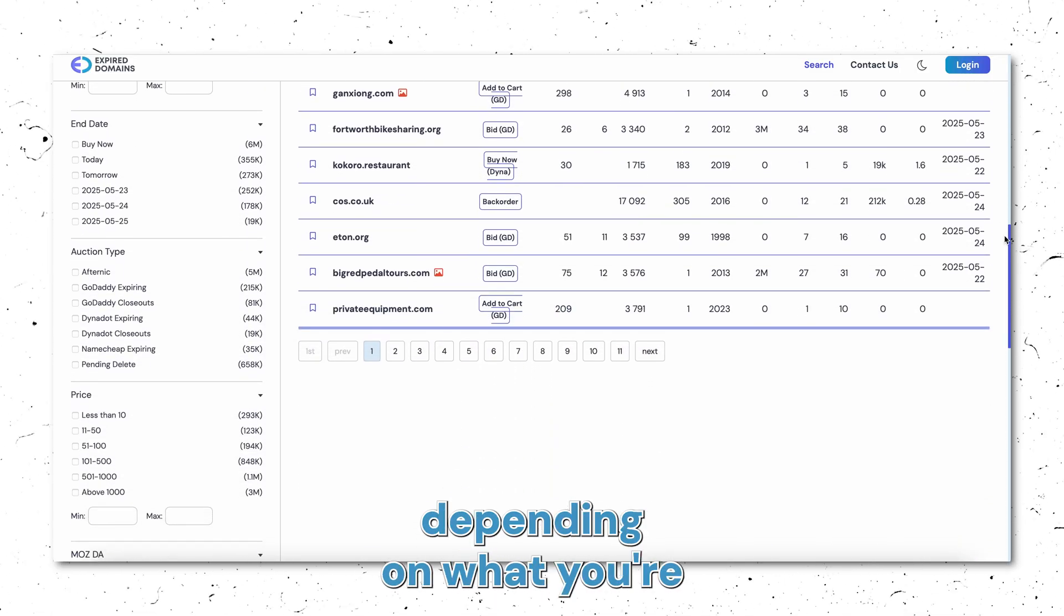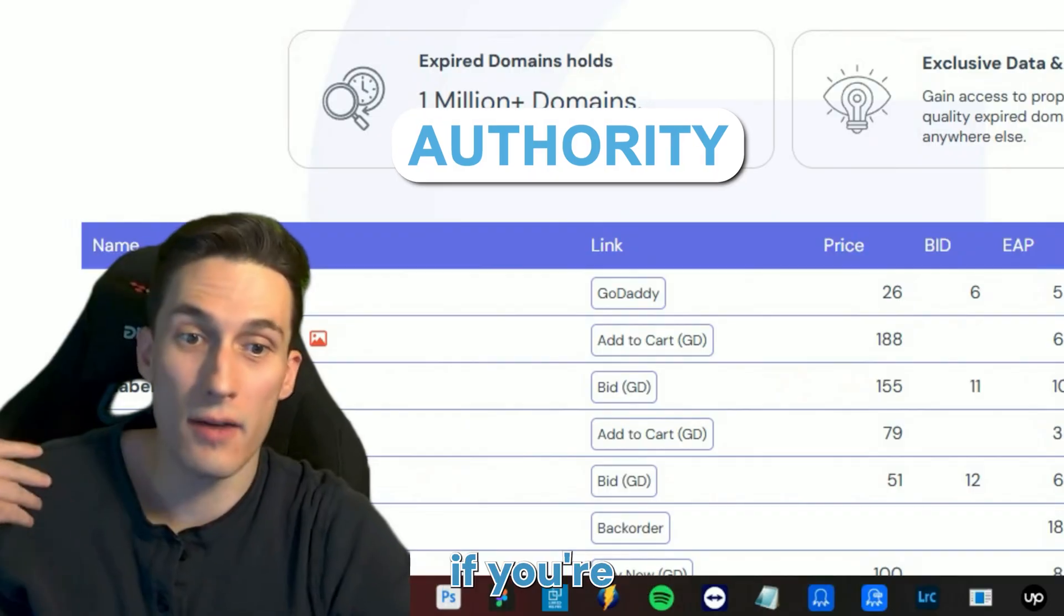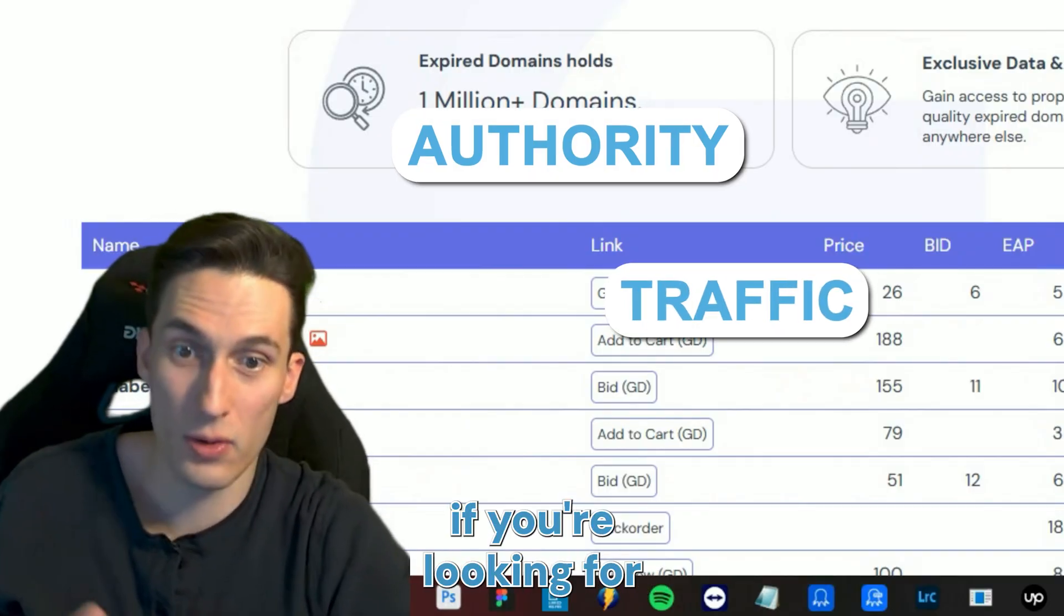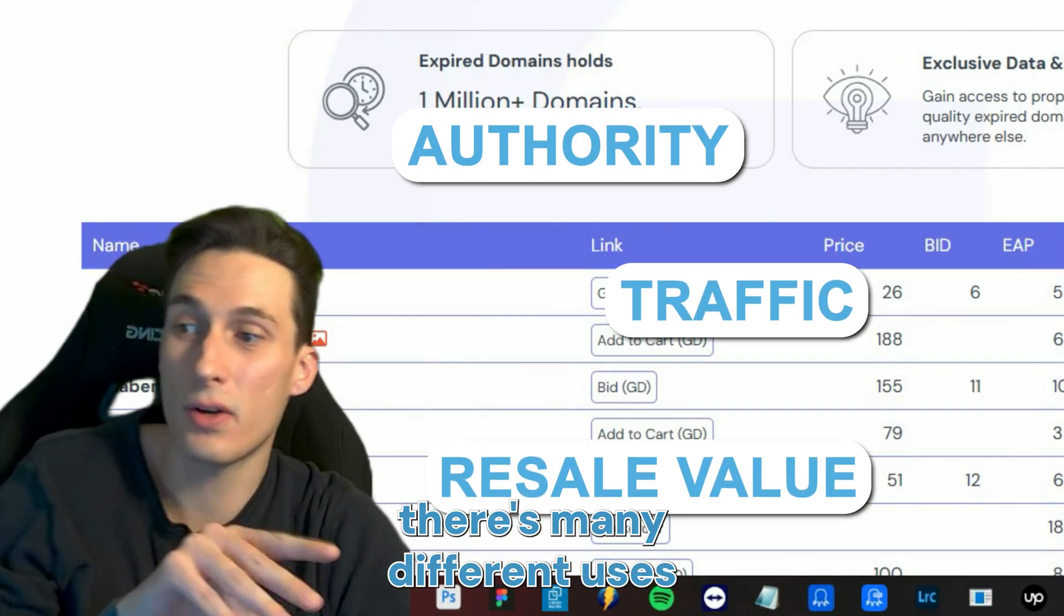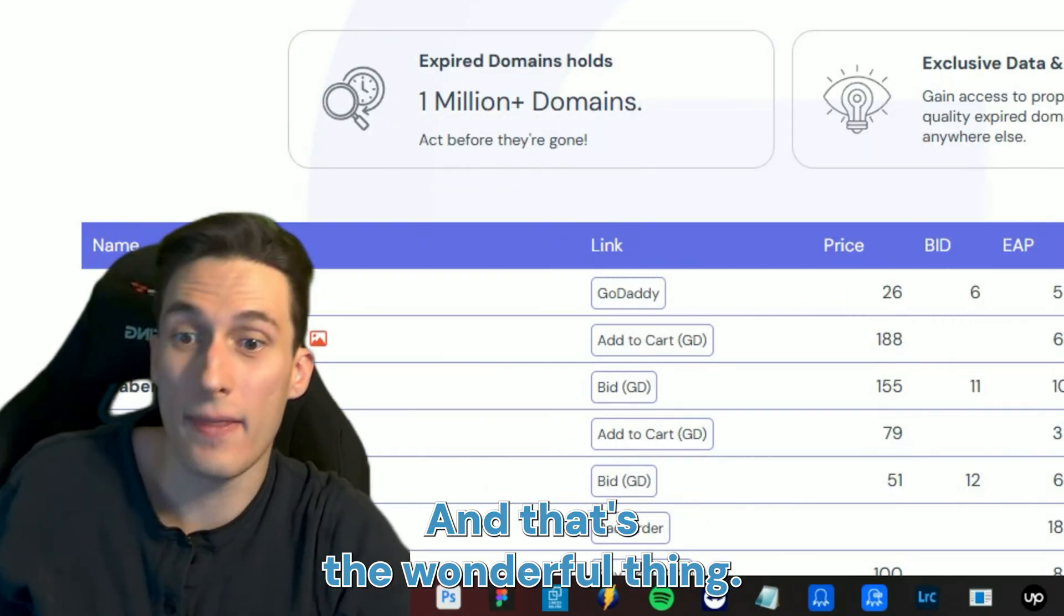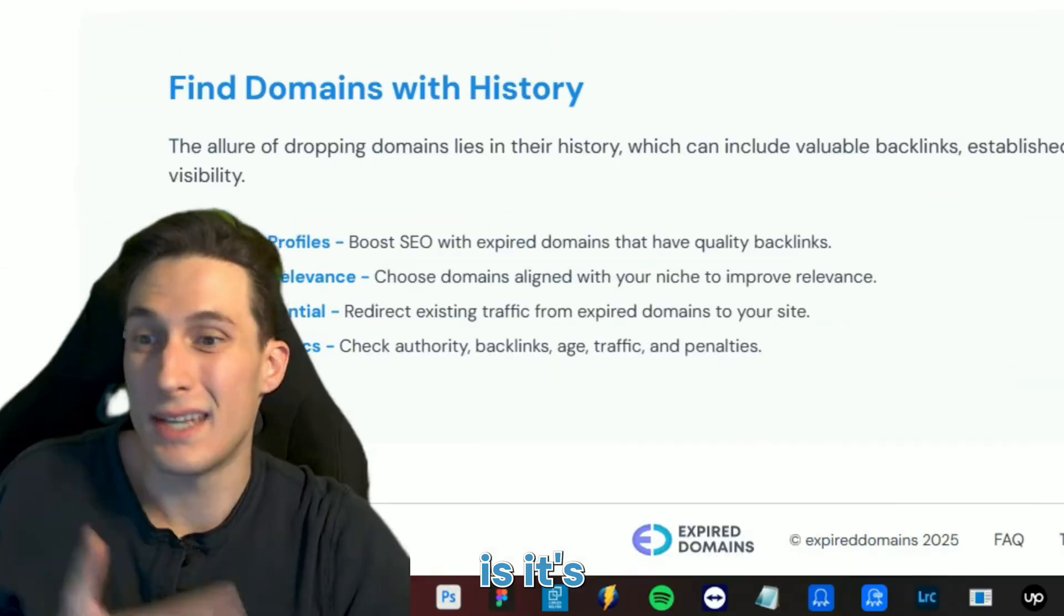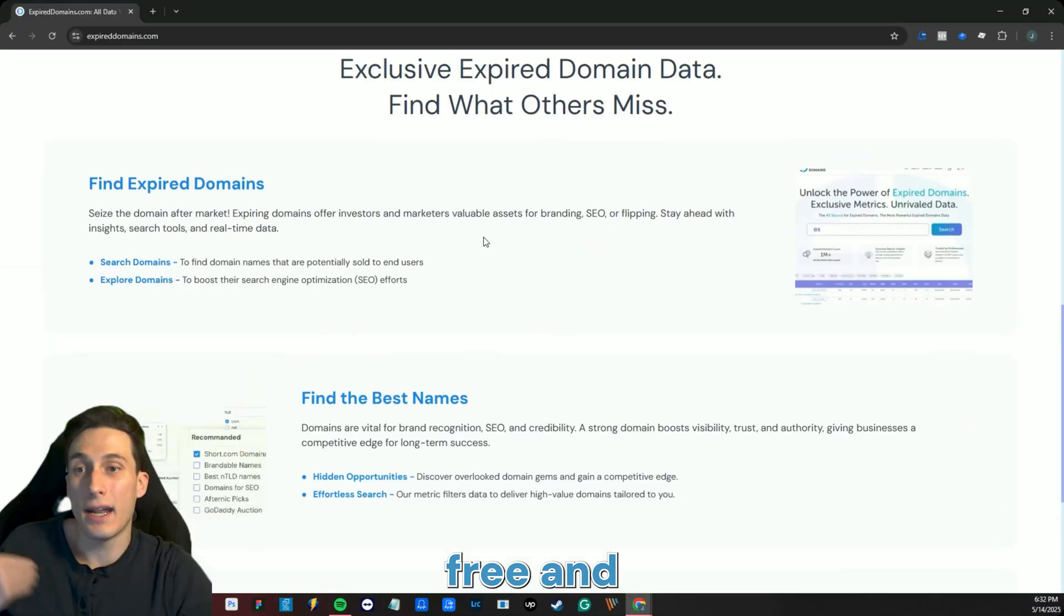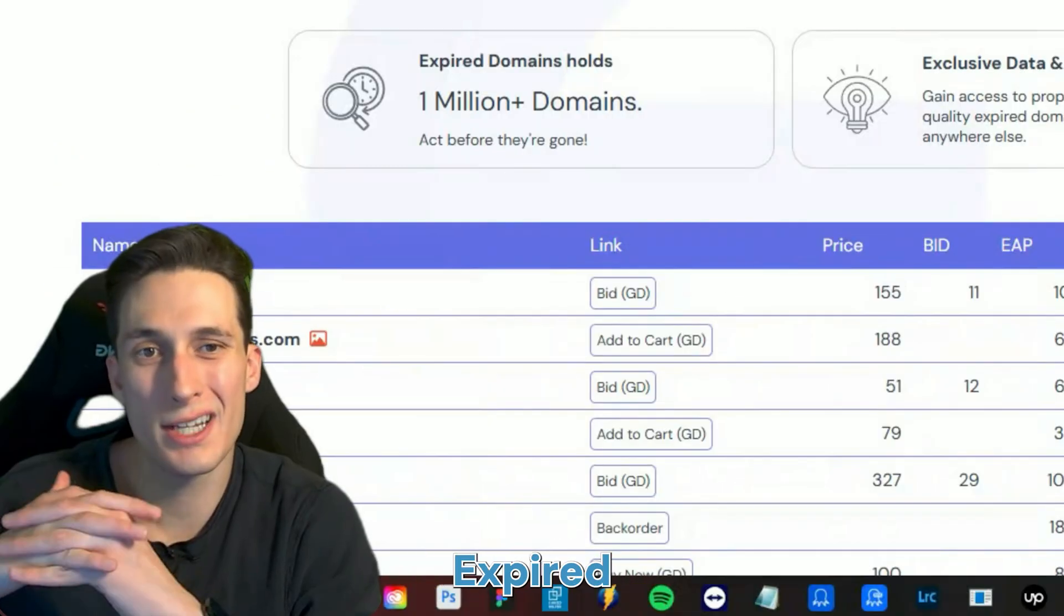Depending on what you're looking for—if you're looking for authority, traffic, or resale value—there are many different uses for expired domains, and that's the wonderful thing. But the best part about expireddomains.com is it's absolutely free and you can get started without even signing up.